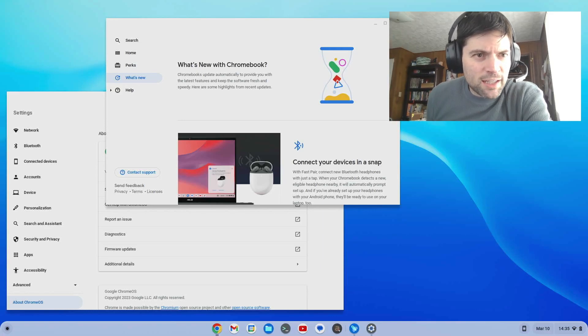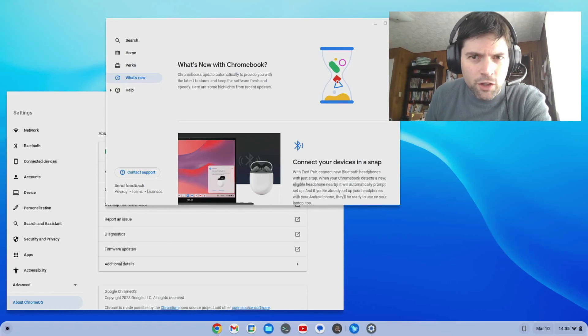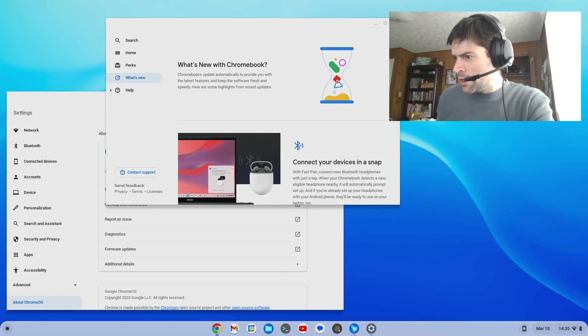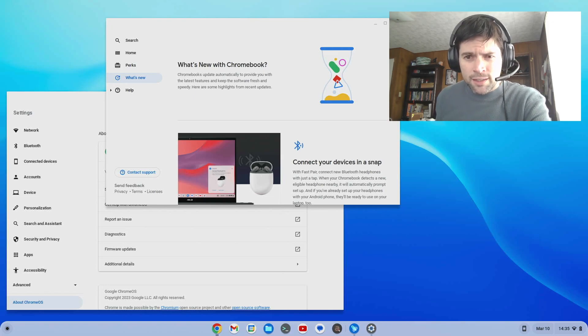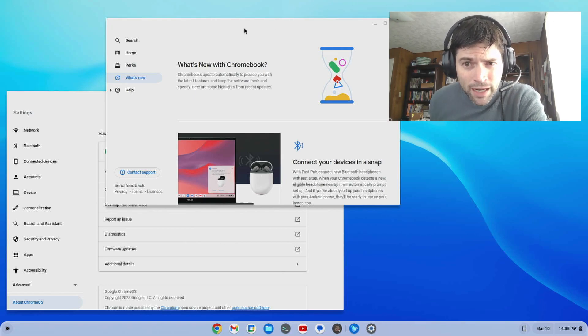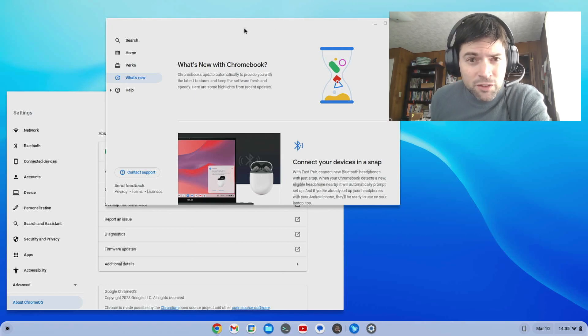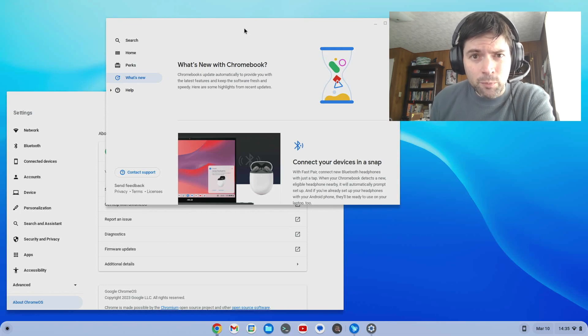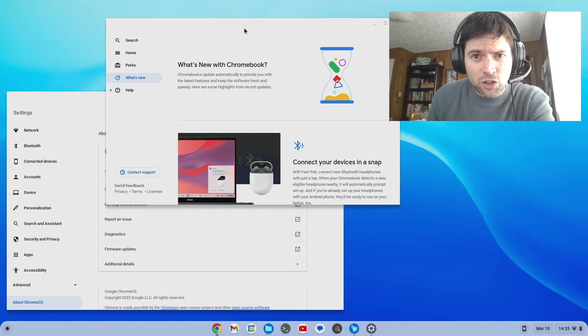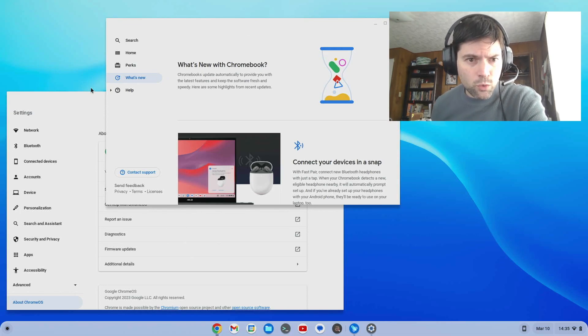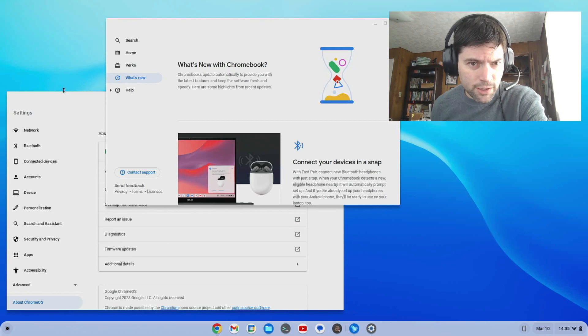Hey everybody, it's Brandon again coming at you with another Chrome OS Flex related video. Just today, or maybe yesterday, but I only got it today, there's been a new update released for both Chrome OS and Chrome OS Flex, and this is version 111.